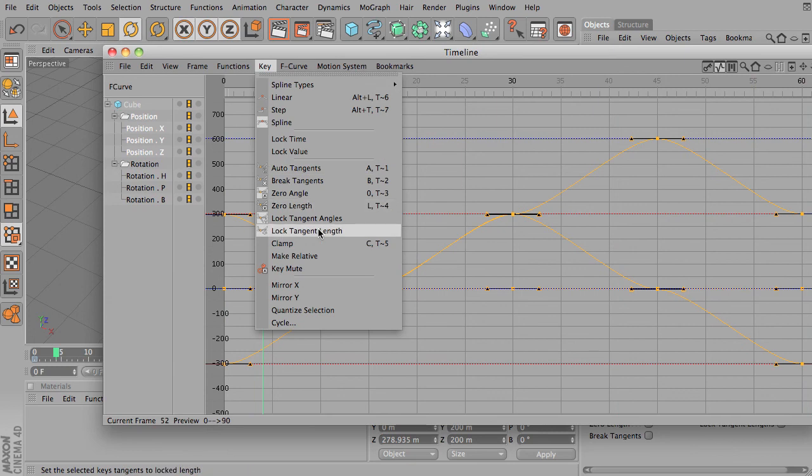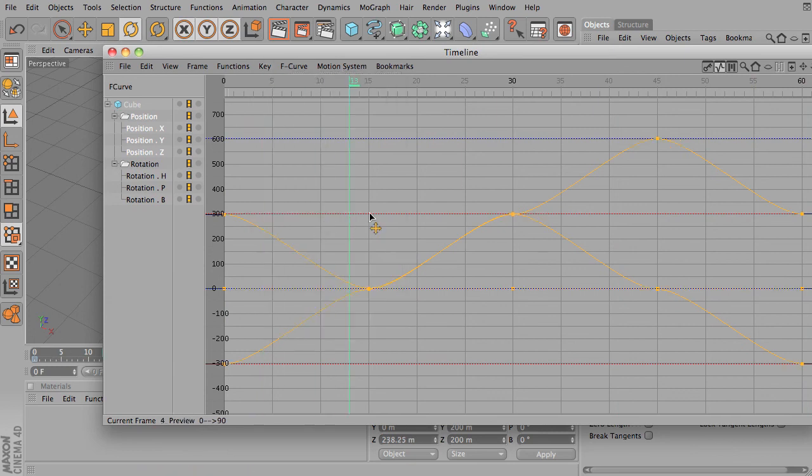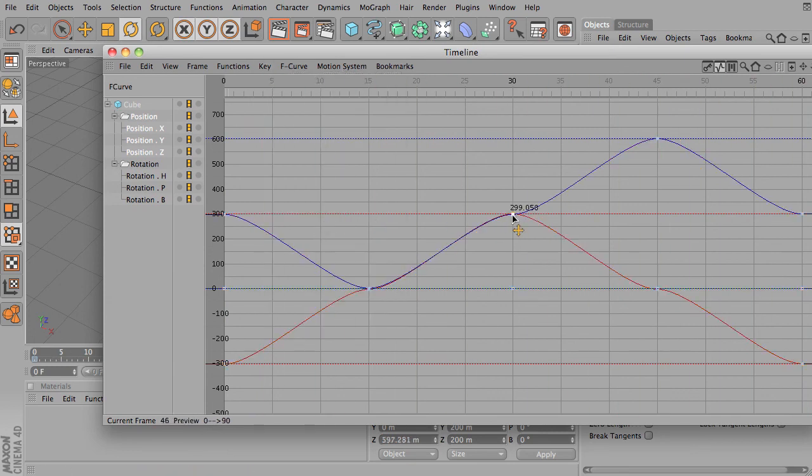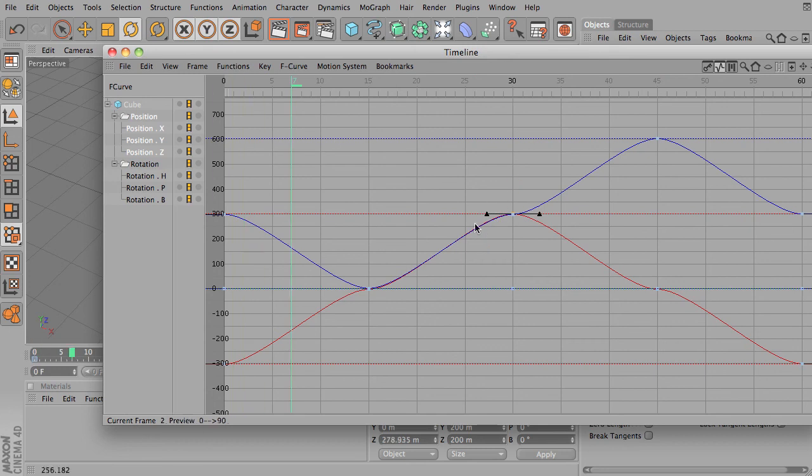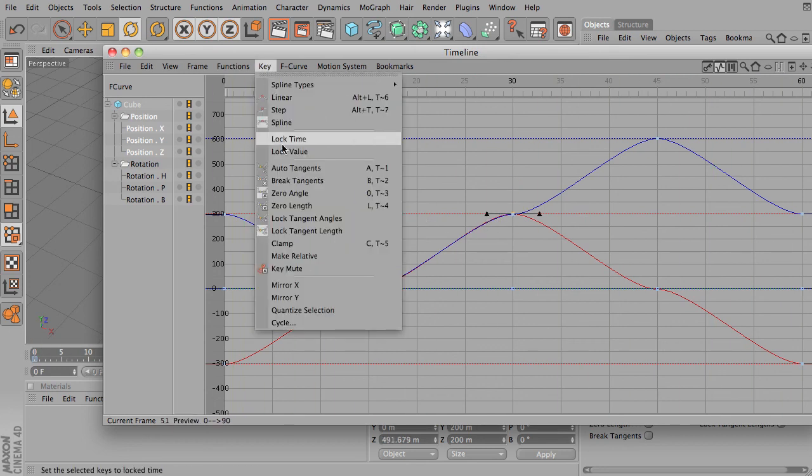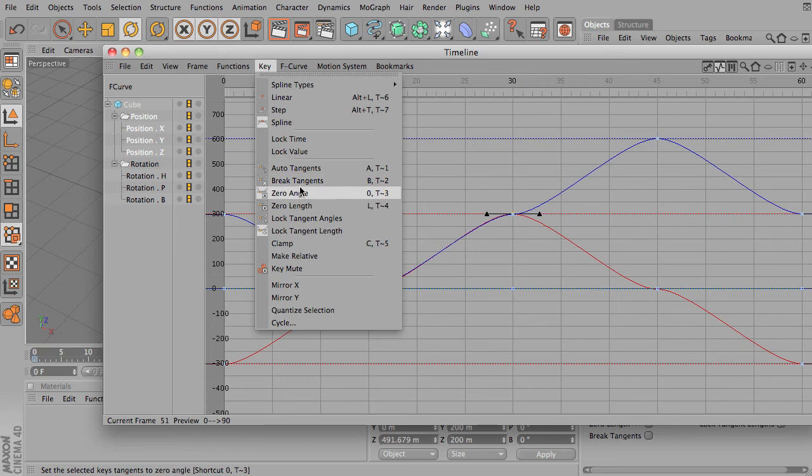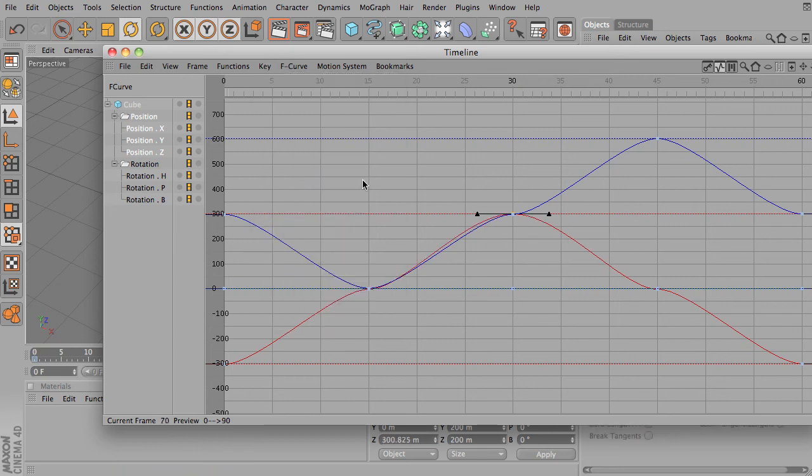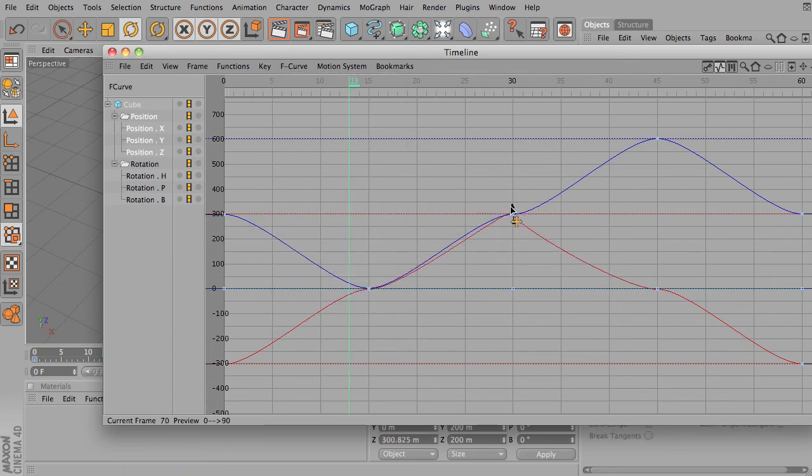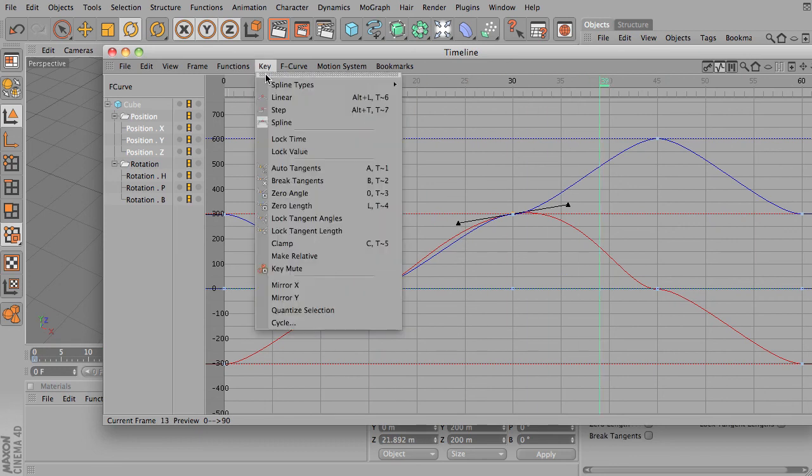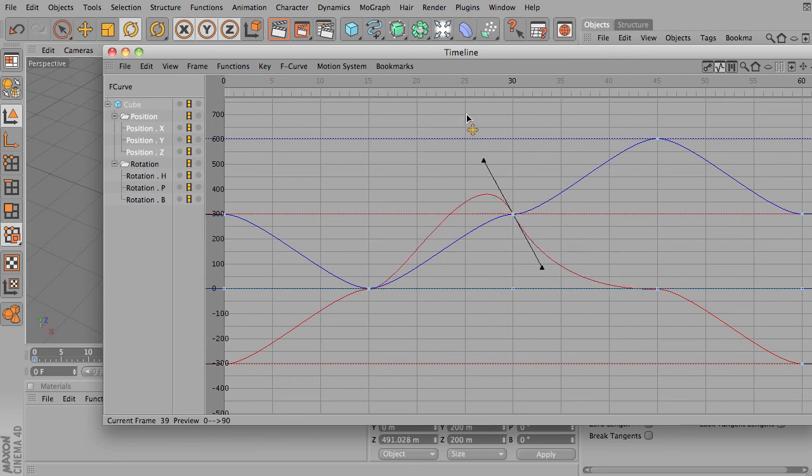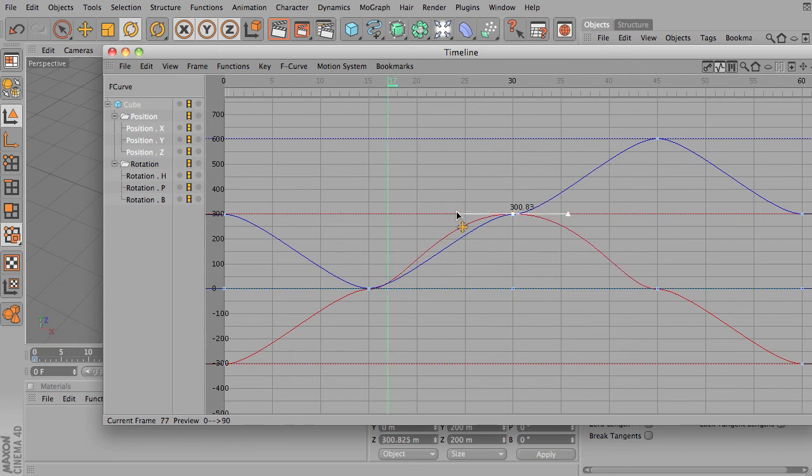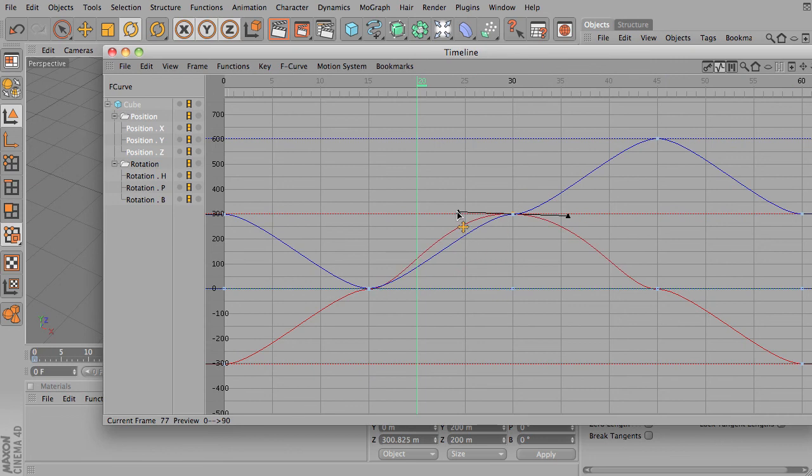And lock tangent lengths, if I turn off lock tangent angles, now I can change the, I'll put it back on auto, now I can. Lock tangent length, now I can change the angle, but I can't change the length. So if you want to constrain yourself like that, that will be one way to do it.